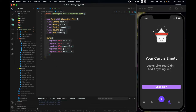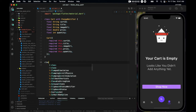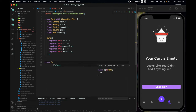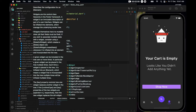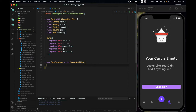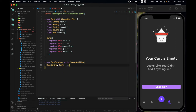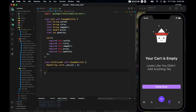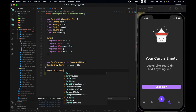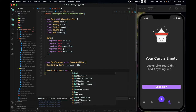We also need a CartProvider, so make a class CartProvider with ChangeNotifier. Inside it, declare a Map with a String key and a Cart value — call it cartList and initialize it as an empty map. Then add a getter that returns this cartList map.